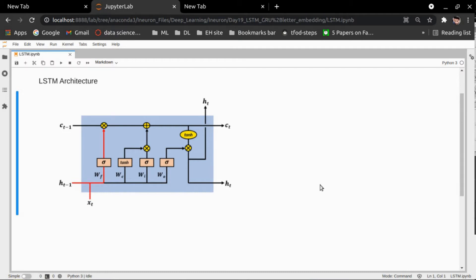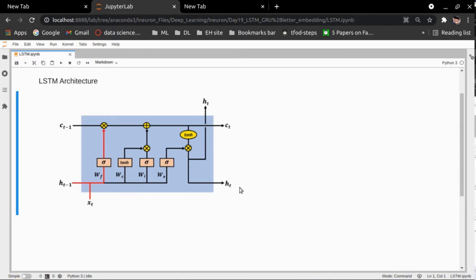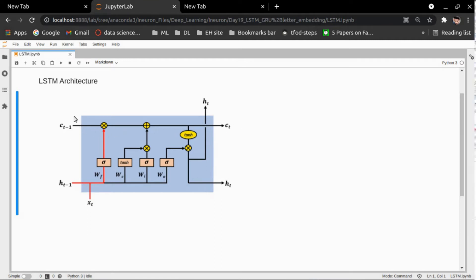I'll explain the complete architecture of an LSTM cell and what internal functionalities are going on in a single cell. If you can see in this diagram, this is the architecture of a single LSTM cell. There are a few new terms: CT and HT. HT is the output, and HT minus one is the output of the previous timestamp. CT is the cell state — you can also call it a memory cell. This complete line from CT minus one to CT is also called the memory cell, and it is newly introduced in LSTM.